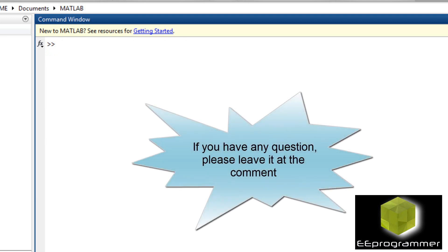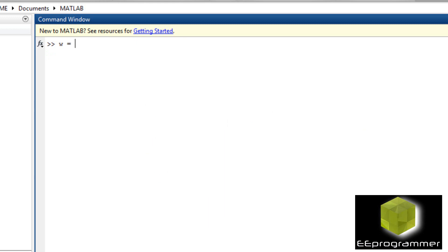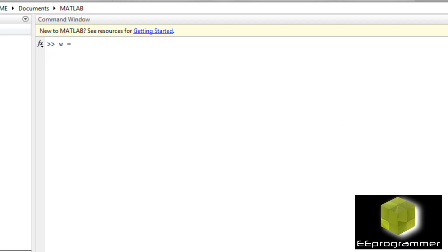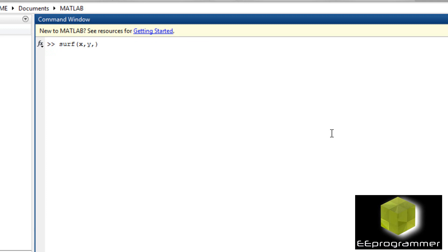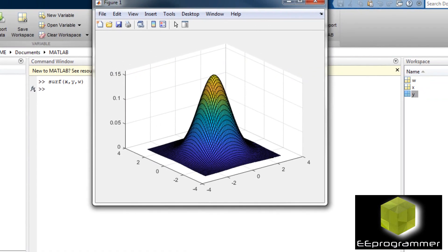We can use those X and Y to calculate a 3D surface. I call it W. Assume this is my 3D surface equation. I do the calculation based on X and Y — each element of X and Y does a calculation. Now I use the second function, surf. Then it can generate the output. This is your first 3D plot in MATLAB using the surf function.